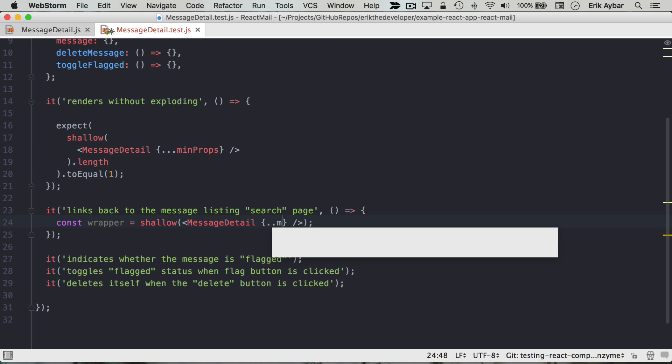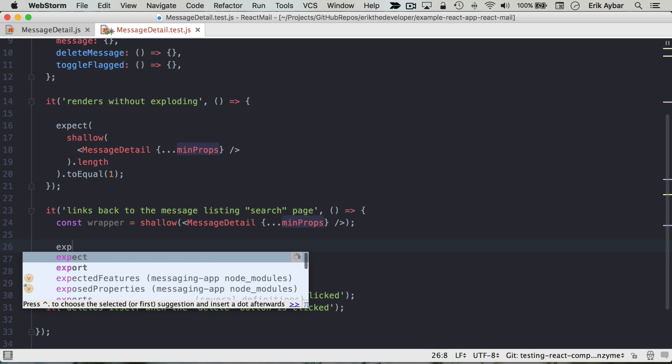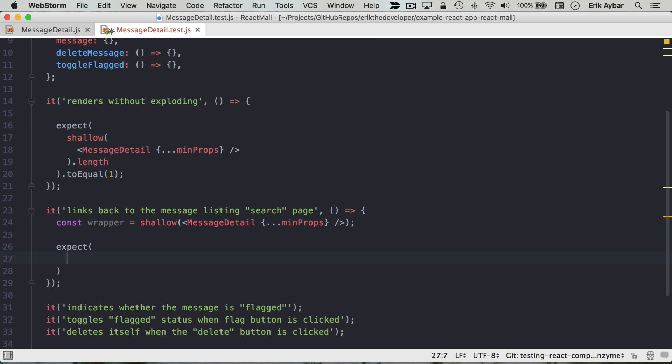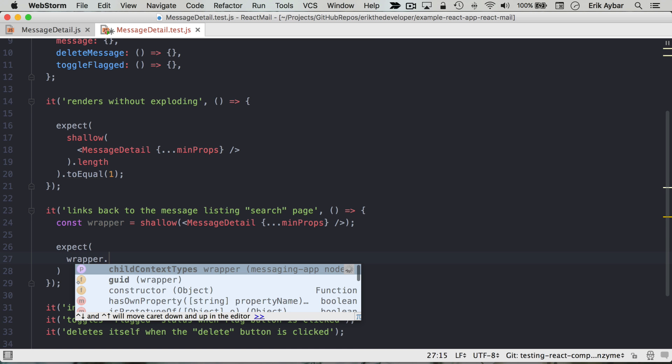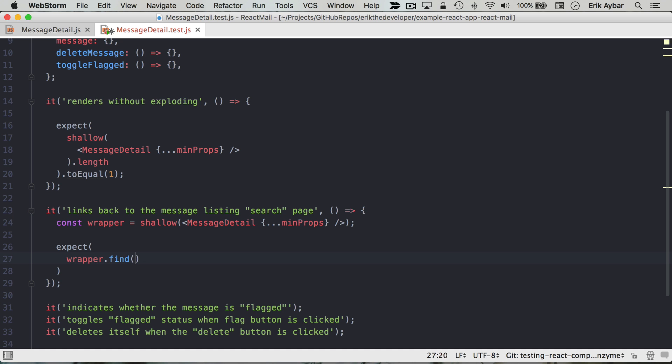And now we can make some assertions on that wrapper. So what we're going to do: wrapper has an API that is compared to jQuery, and this find method accepts what they call a selector.